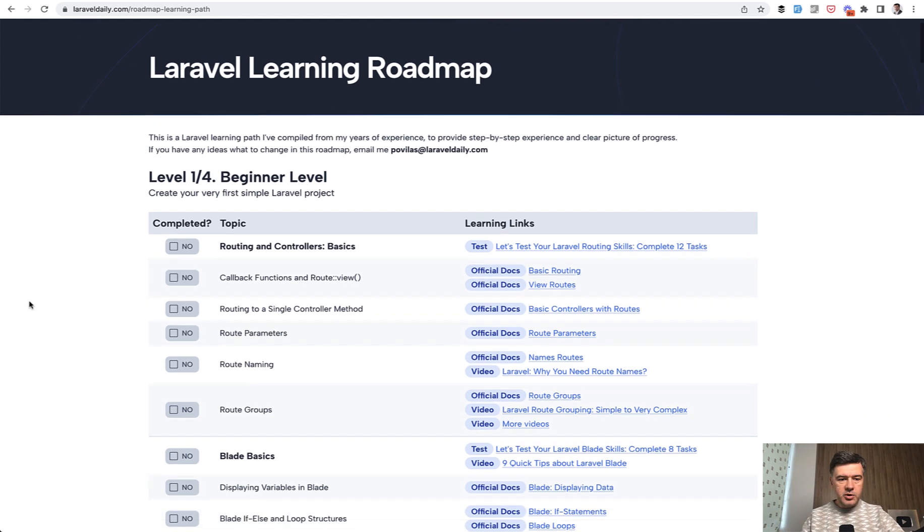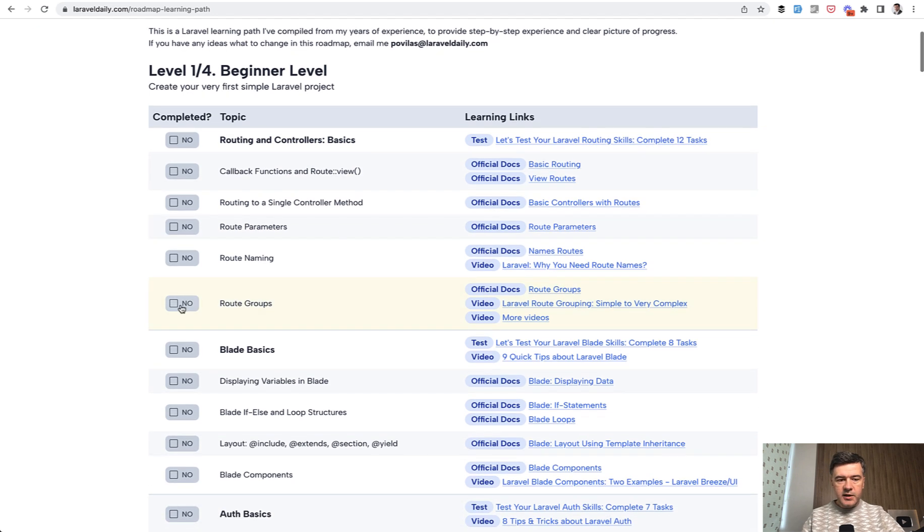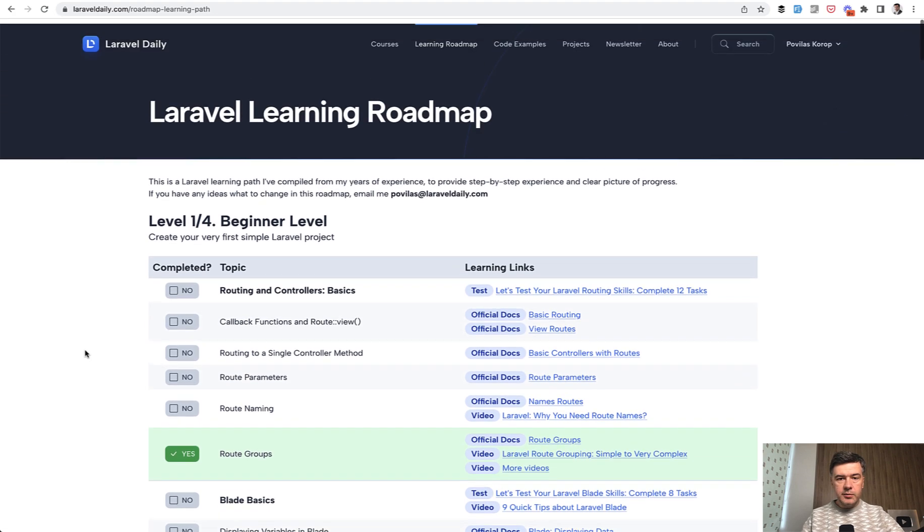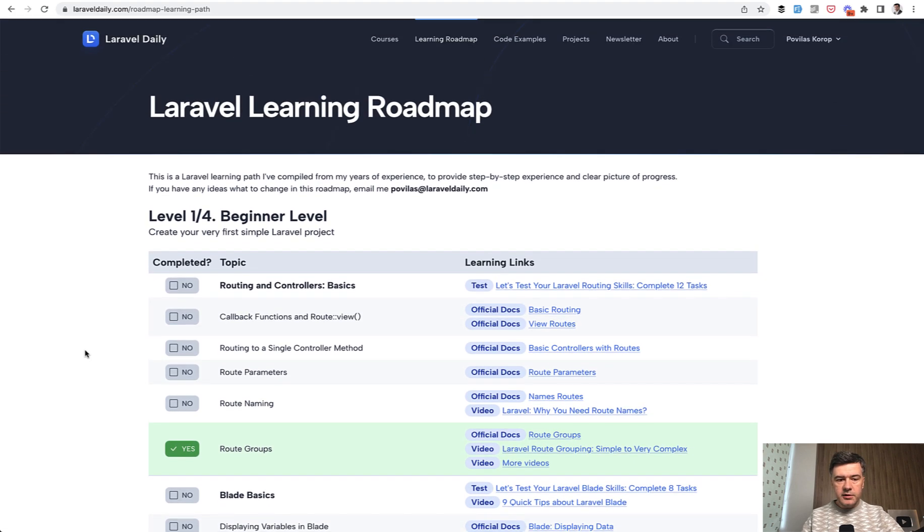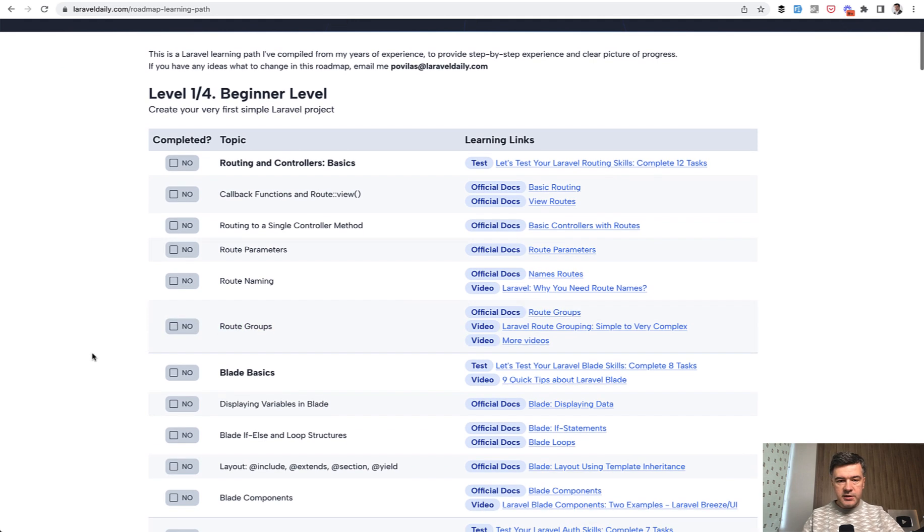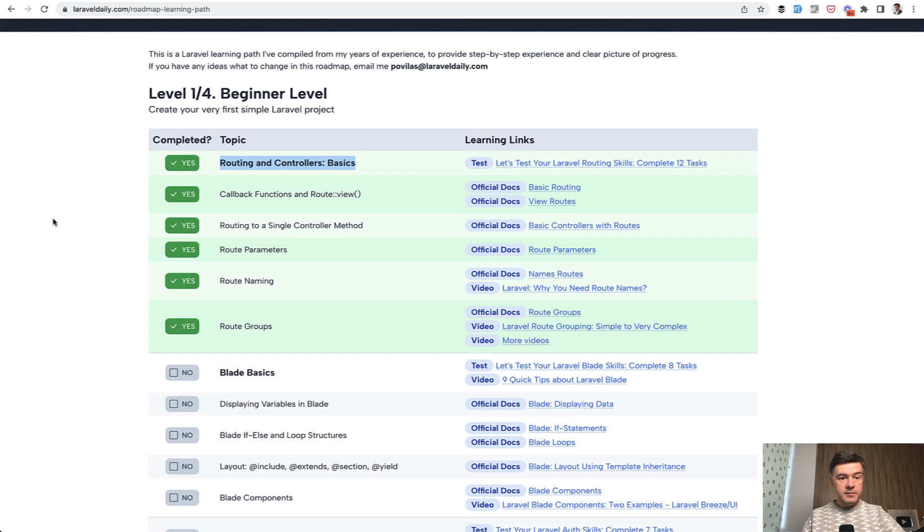And you can also mark some topics as completed. For example, if you click here, it will be marked as completed for you personally. So the next time you log into LaravelDaily.com, you see that as saved. You can untick that if you want. Or you can tick the full group, like this Routing and Controllers Basics. So this is the group, you can tick that one. And then all of the group becomes completed.